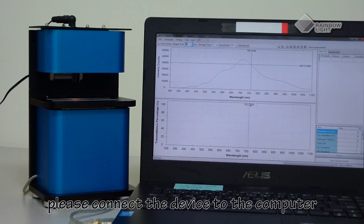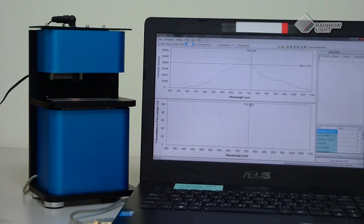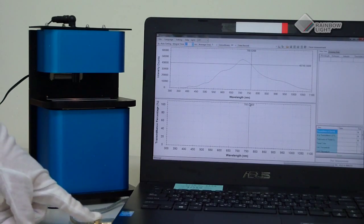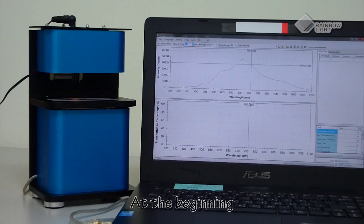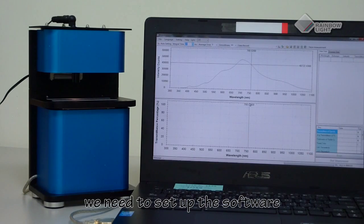Please connect the device to the computer. At the beginning, we need to set up the software.